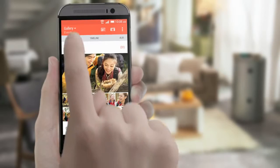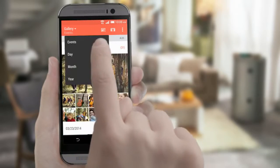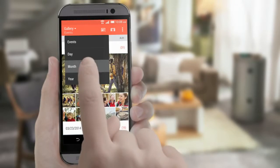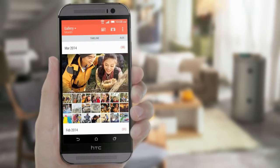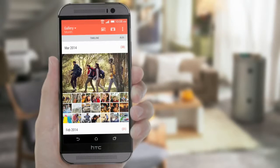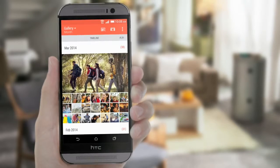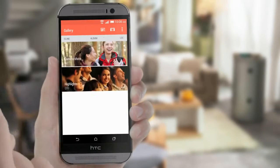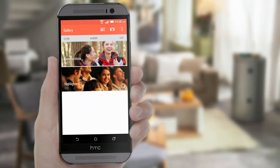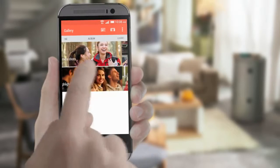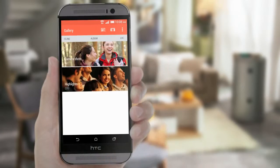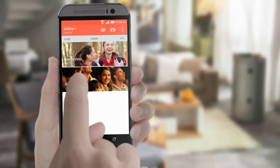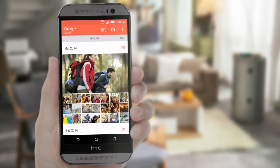If you want, switch it up by grouping your photos according to the time your photos were taken. You can also choose to view your photos by album and even by location. It doesn't matter how you view your photos — your phone automatically creates the Zoe for them.